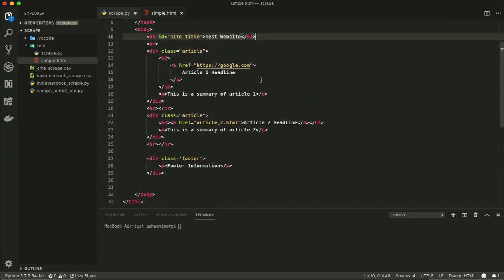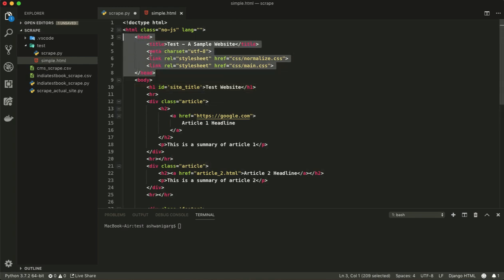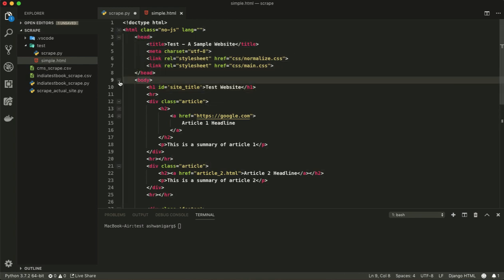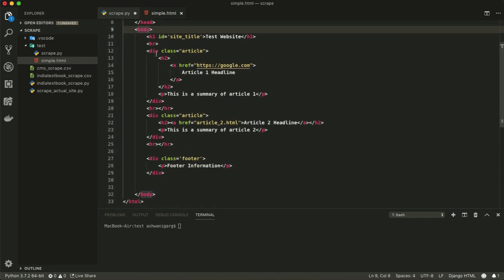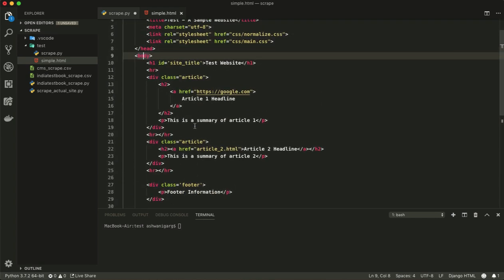Inside simple.html, there is a very simple HTML page. You can see the HTML tag, the head section, and the body section. In the body, we have an h1 tag saying 'Test Website,' some div tags with articles — two or three articles — and one footer section. This is a very simple page; I will give the link in the description so you can download it.